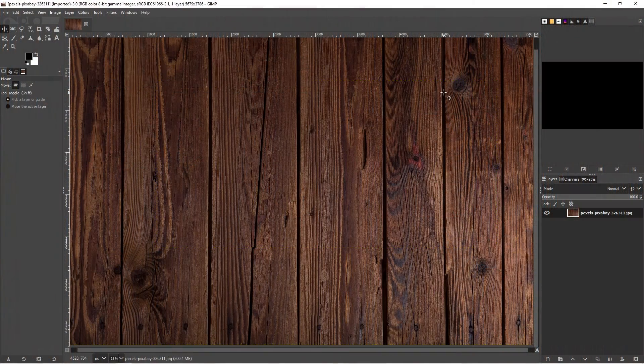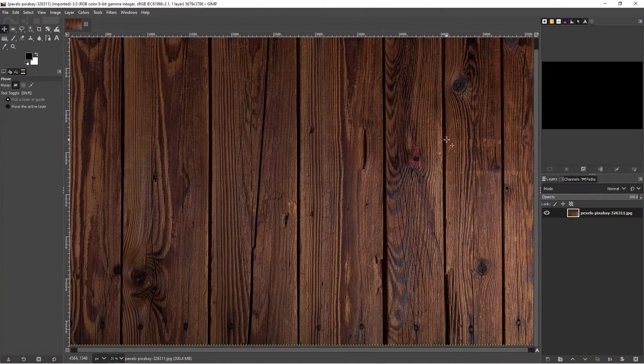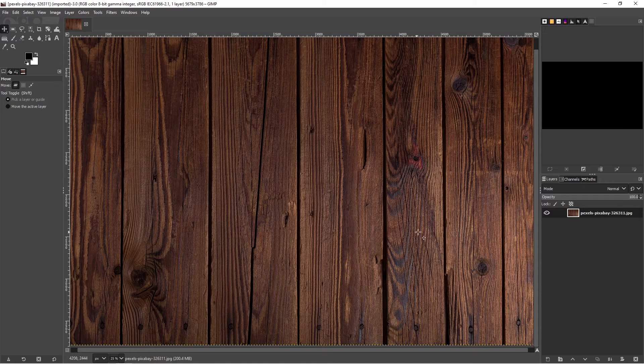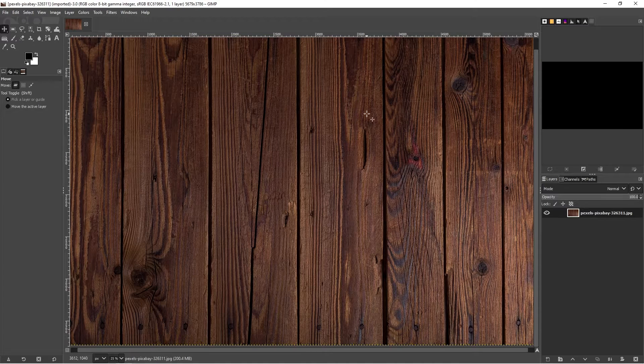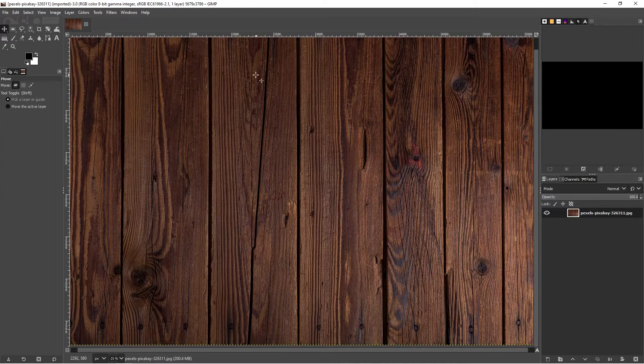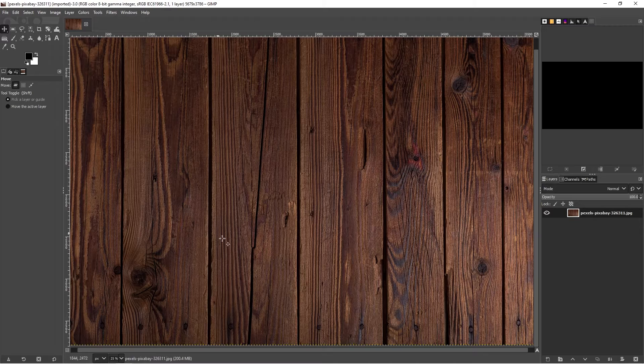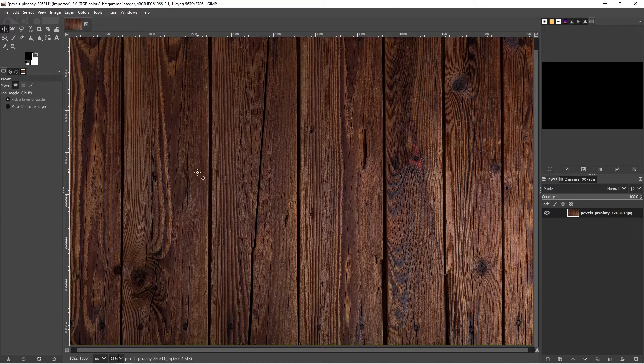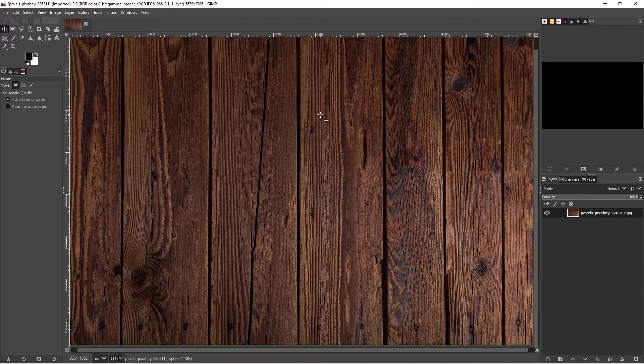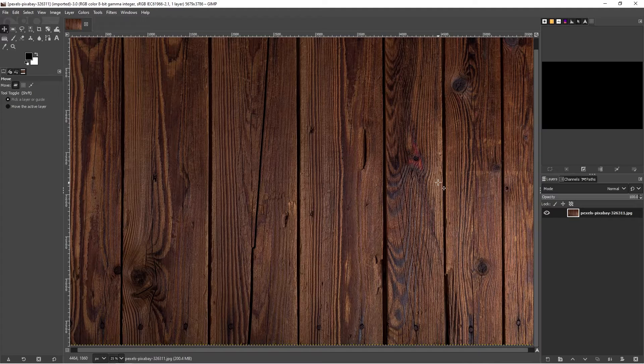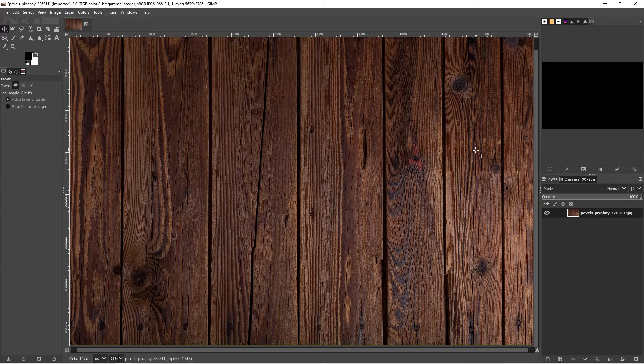Welcome to this GIMP tutorial on displacement and creating displacement maps. Today we're going to take this wooden texture which I have taken from the free stock website pixels.com.